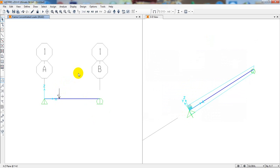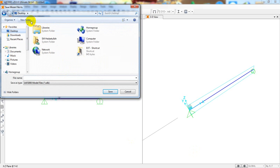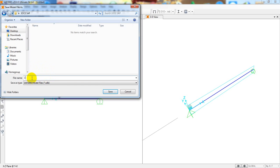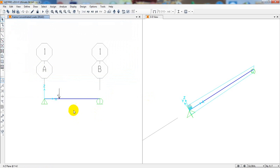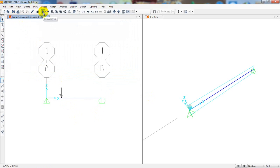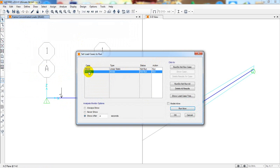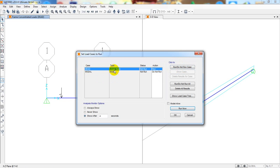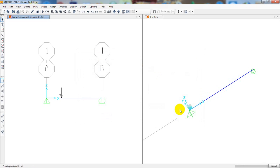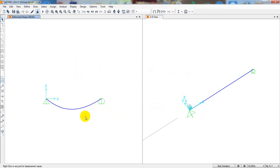Now go to Analysis. Save the model first — on the desktop, name it 'SSB' for simply supported beam and click Save. Then click Run. We'll only run the model for the dead load case, so select dead load and click Run.